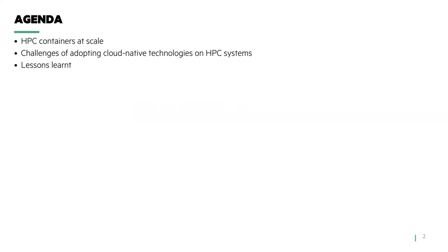The agenda for my talk today, HPC containers at scale, challenges of adopting cloud-native technologies on HPC systems, in particular the adoption of Docker and Kubernetes, and finally go over some lessons learned while running containers at scale, both HPC and cloud-native orchestrated containers.